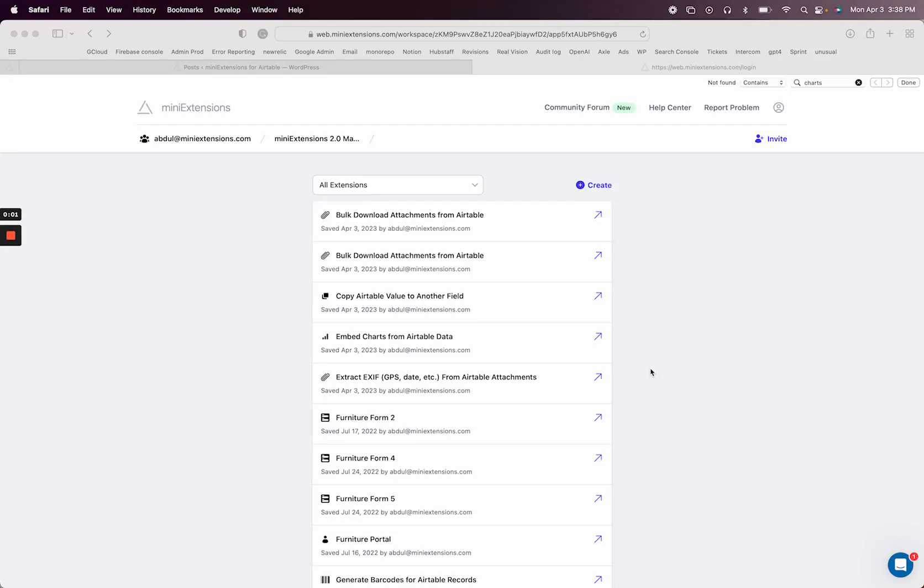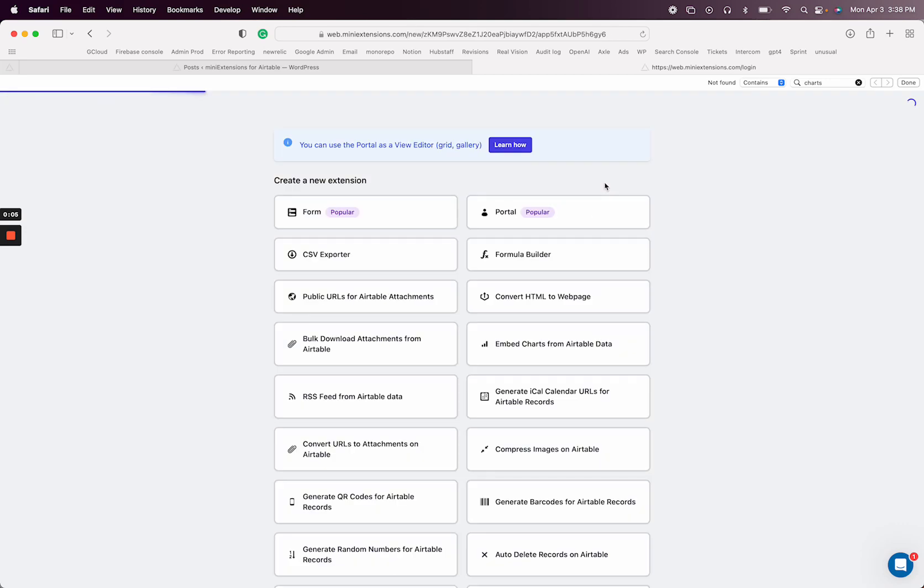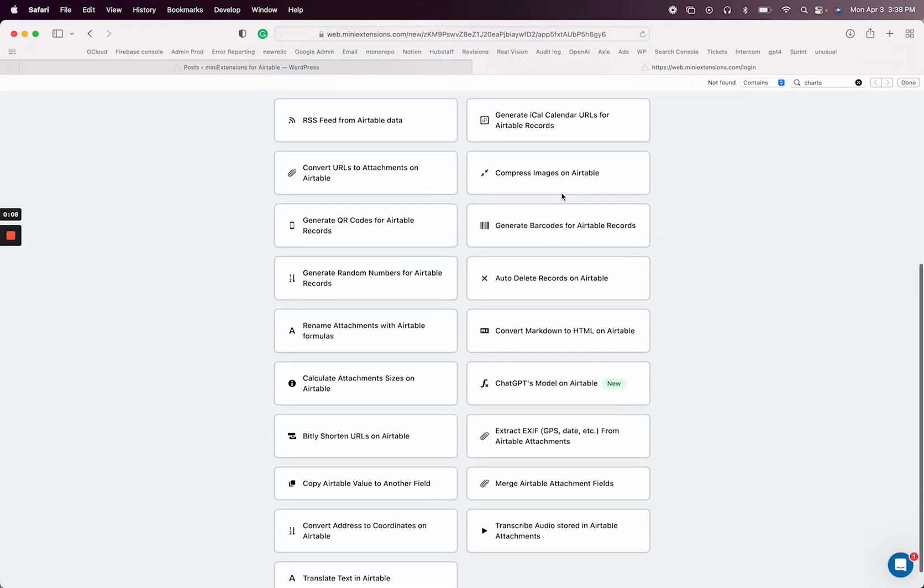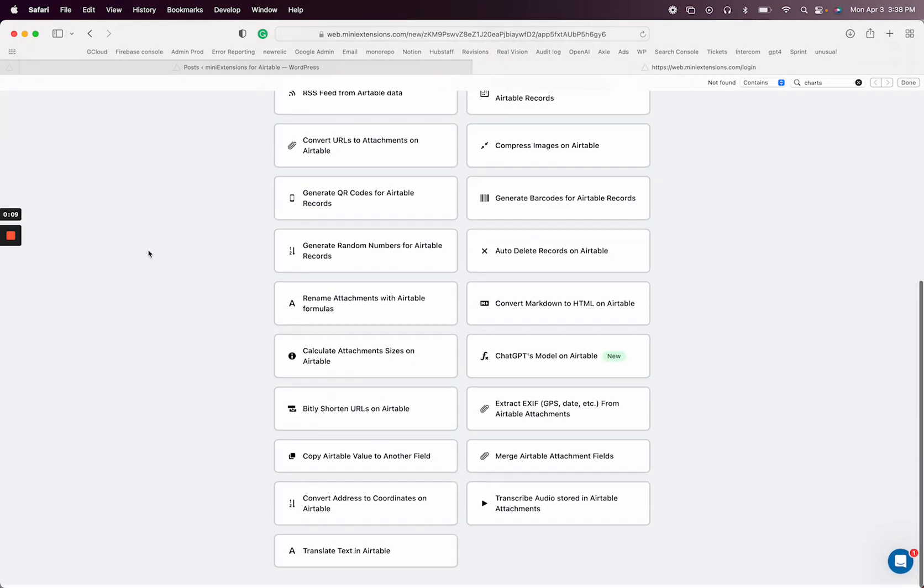In this video, I'm going to show you how you can merge attachments on Airtable. I'm going to do this using mini extensions. I'm going to go ahead and create the merge attachments extension.